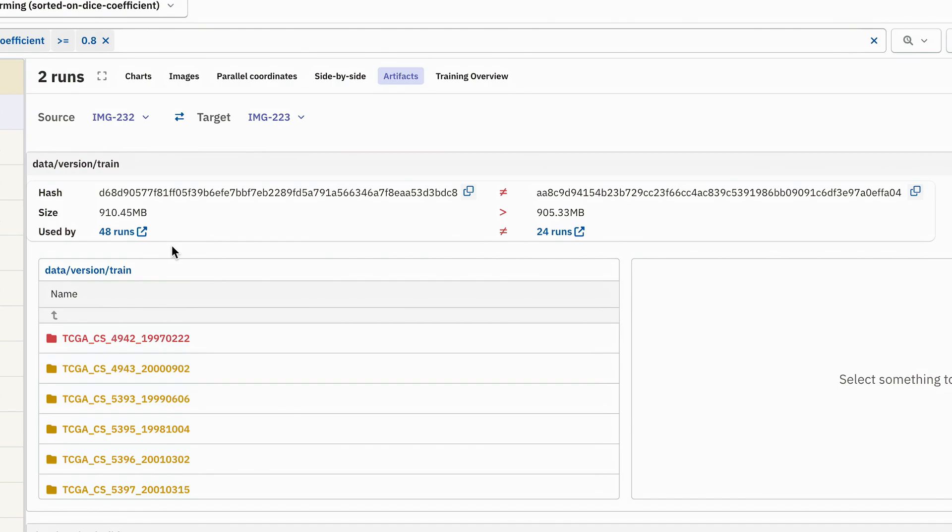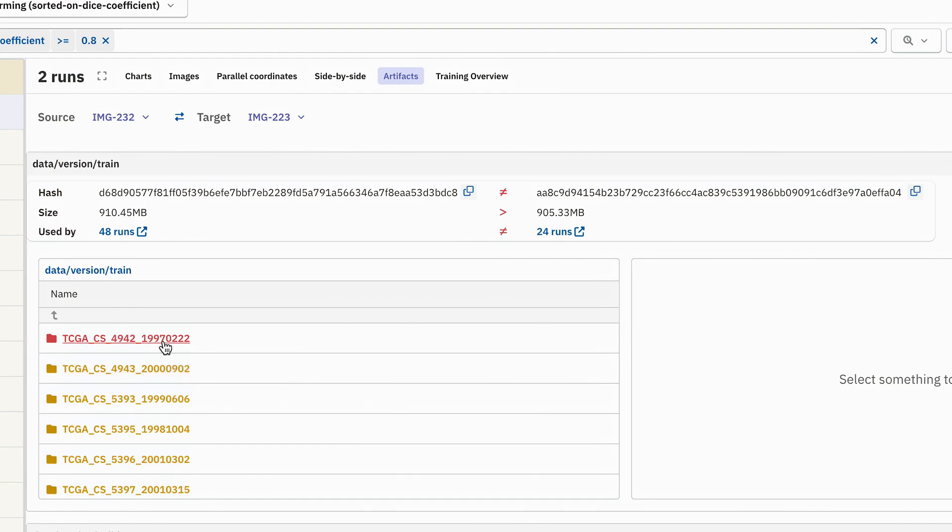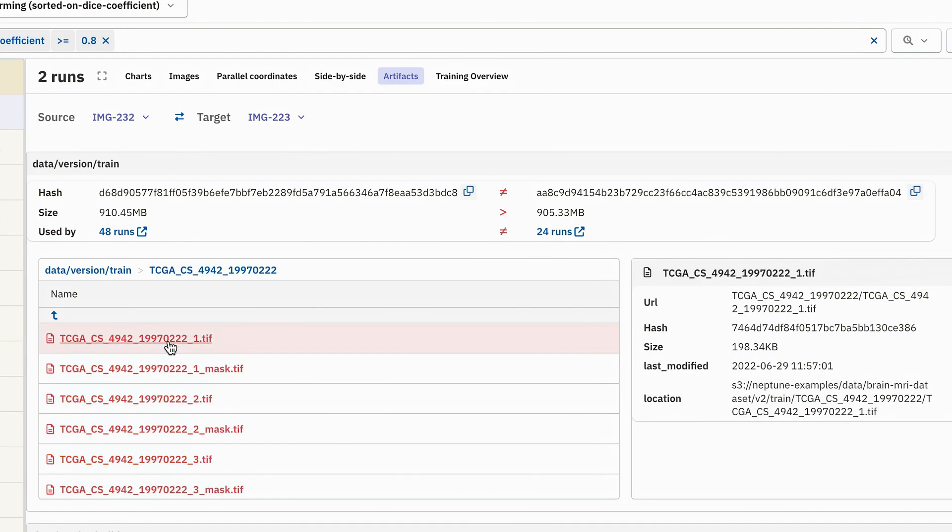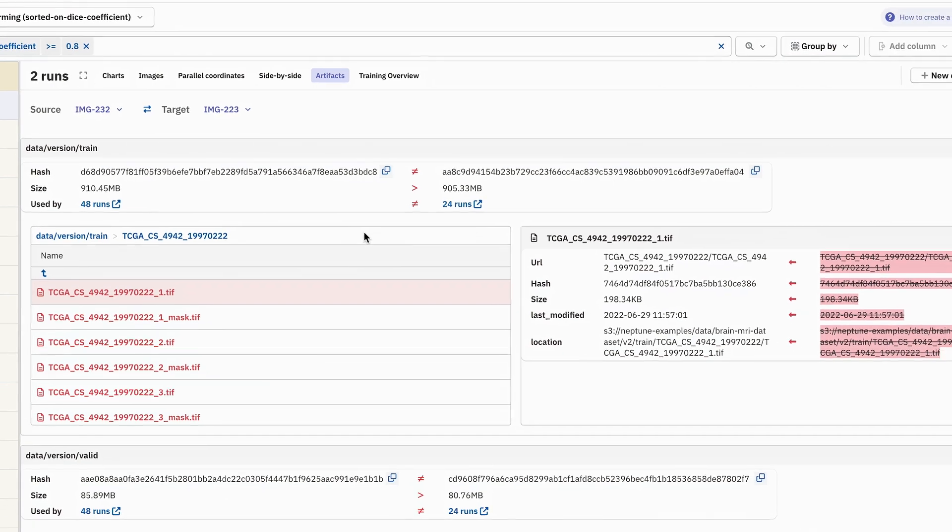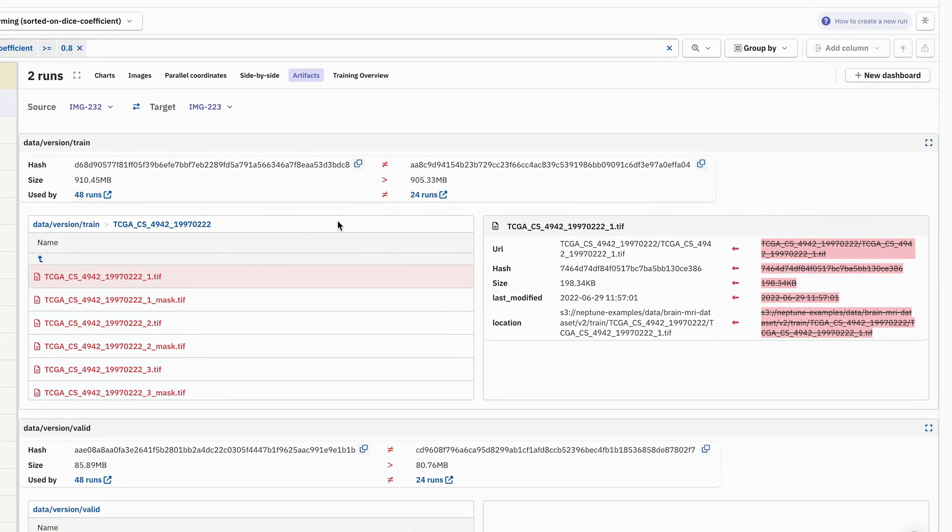IMG-232 is our source run on the left, and IMG-223 is our target run on the right. And we see that there are some artifact metadata differences. We see that some of the folders are color coded. If the folder is red, that means that this file is present on the left side of comparison and is absent on the right side of comparison. There is no match.